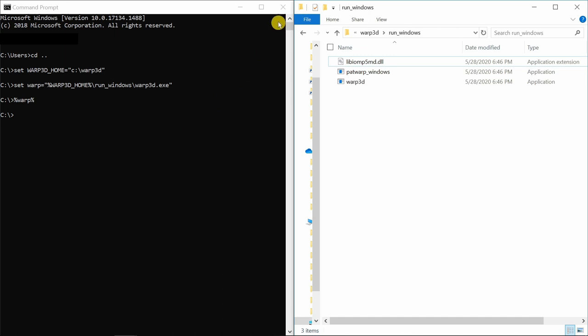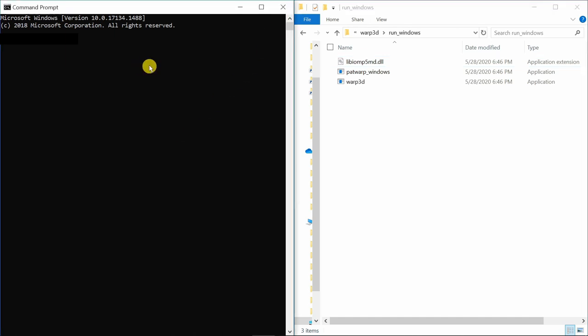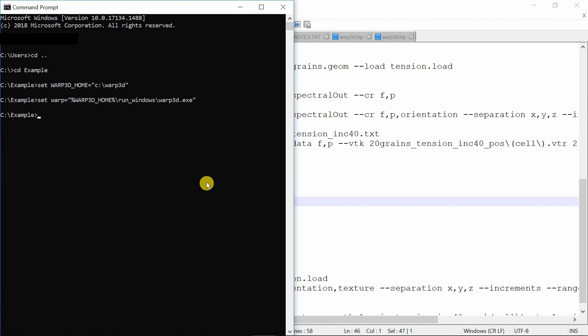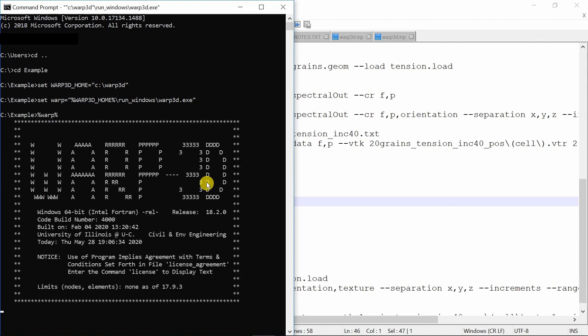Close this command prompt. Start the new one. Again go back. Repeat the process. First set warp3d home and then this. Now if you type percent warp percent it should show this. This means your warp3d is ready to use.